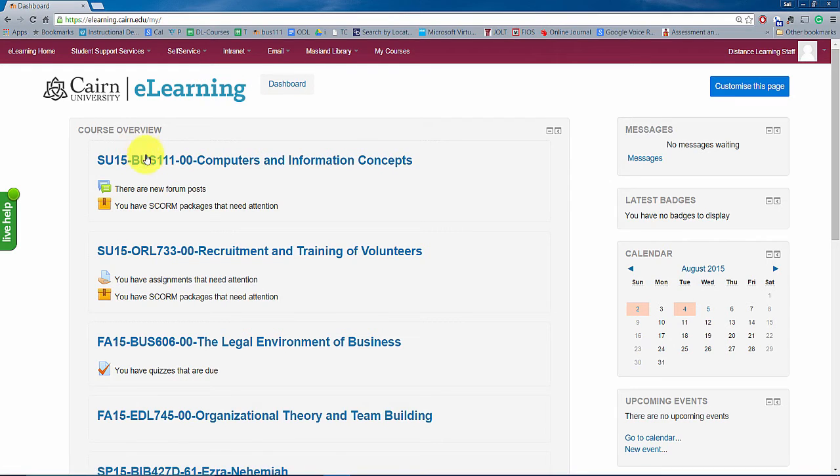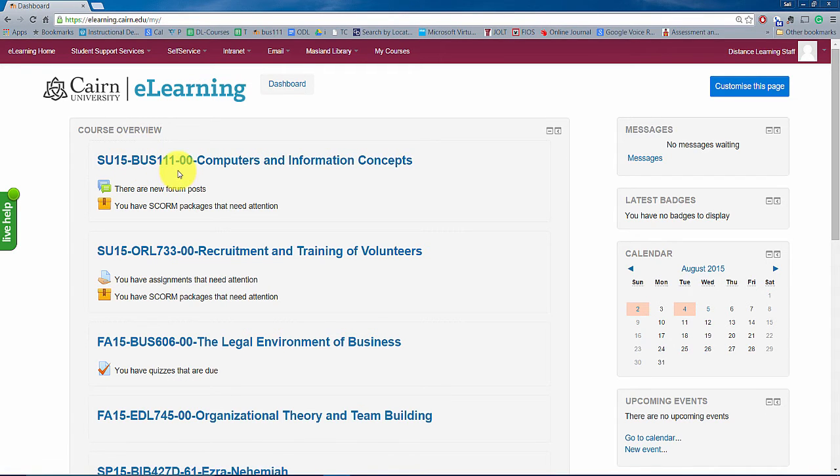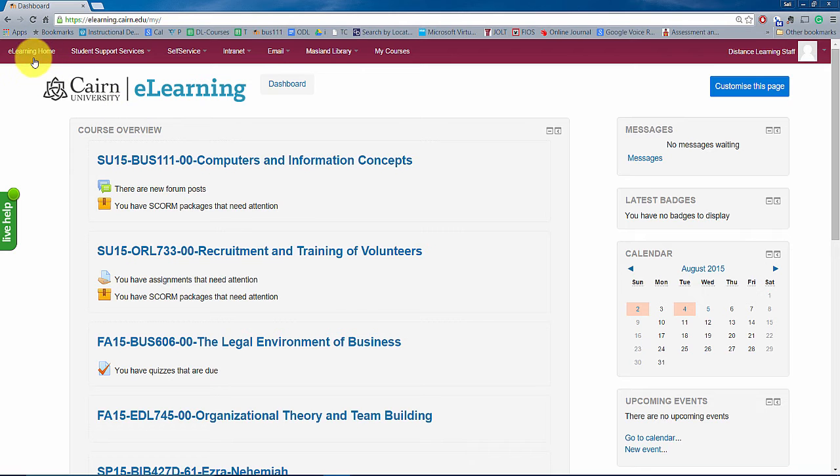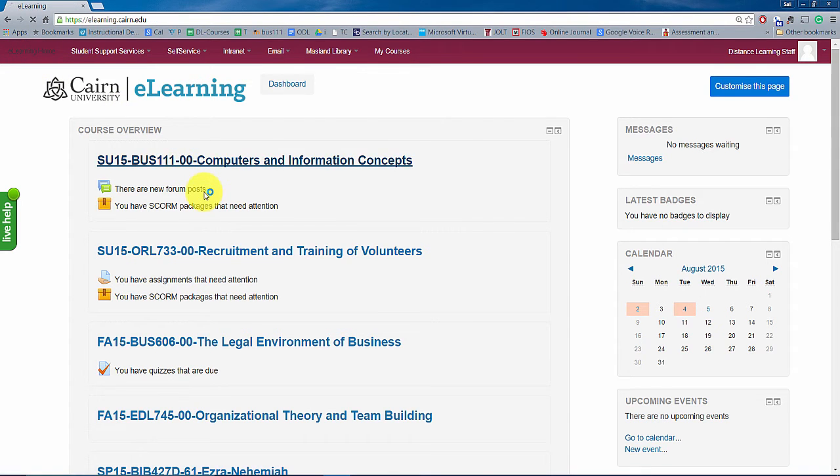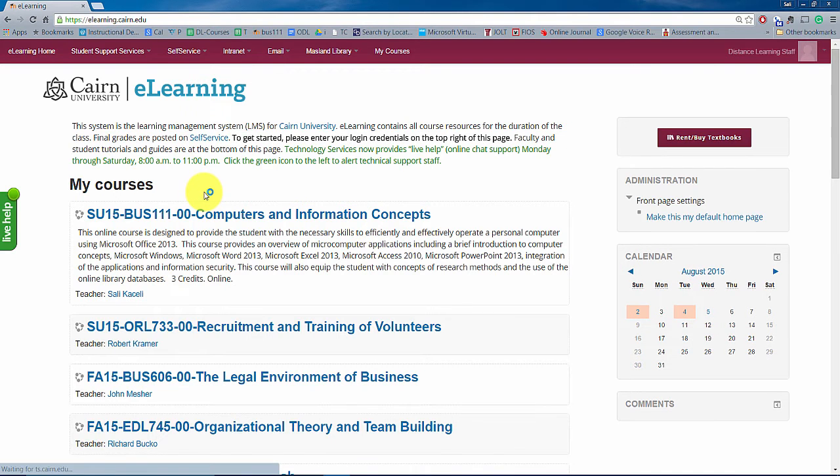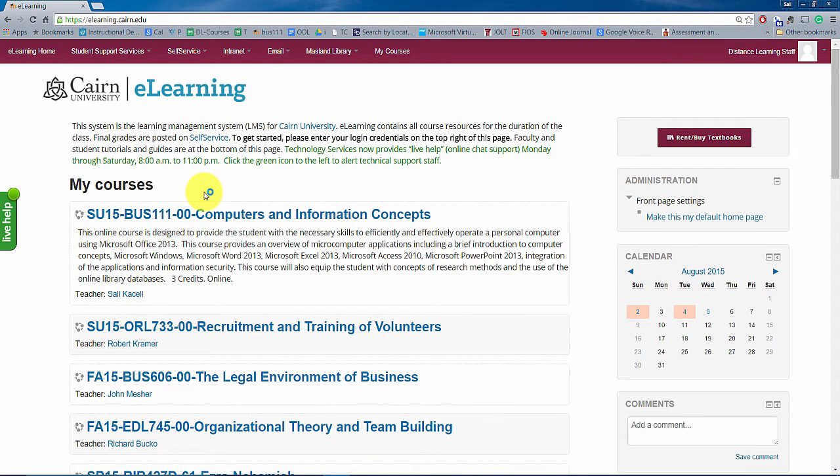Now if you're not getting this view for some reason, you can also click here on e-learning home and that will take you to the startup view. It's not the dashboard, it's basically a listing of the courses as they are arranged university-wide.